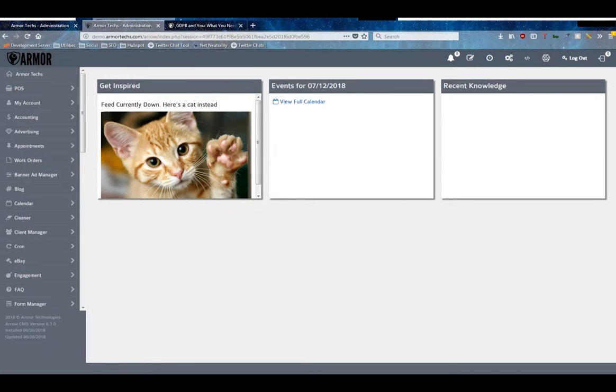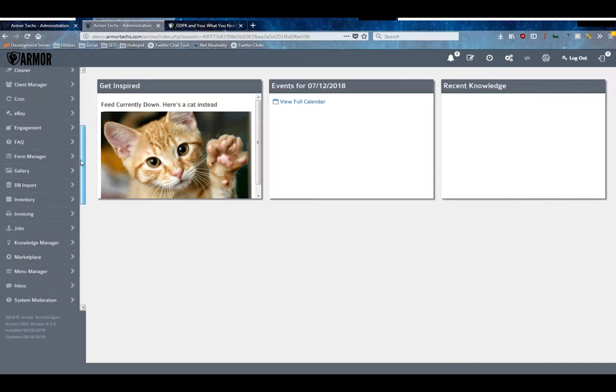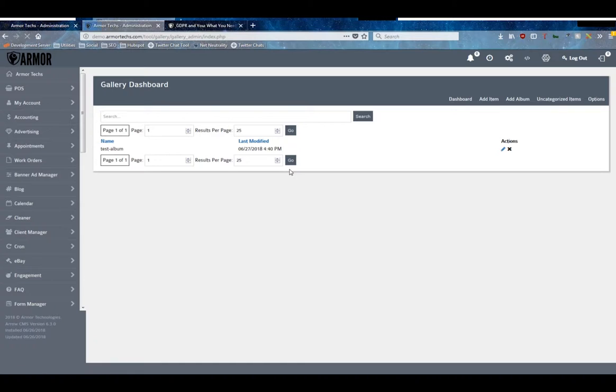Welcome back to another entry in the Armor tutorial series for Aero version 6. Today we're going to discuss the gallery manager. If we scroll down here a little bit, the gallery manager is denoted by the little image icon here with the word gallery. So we'll click in and you can see the dashboard here.